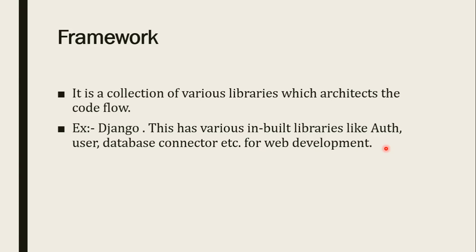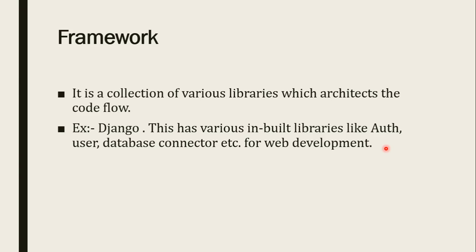I have created another video which is having practical example for creation of modules and packages and how to import them. That is very interesting video. You must watch that. So after watching that video, you can create your own modules and packages and then you can use in your coding or in your software development. Thank you.